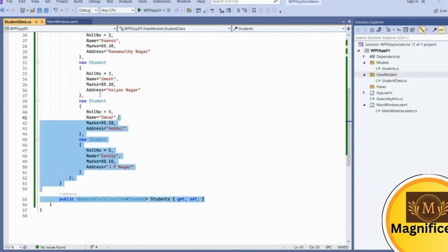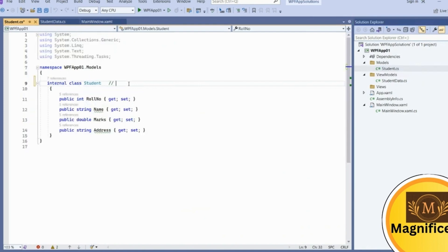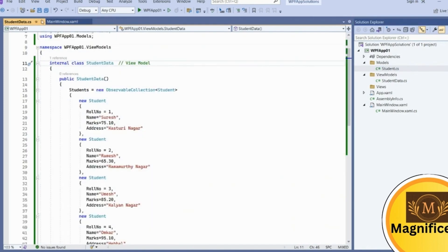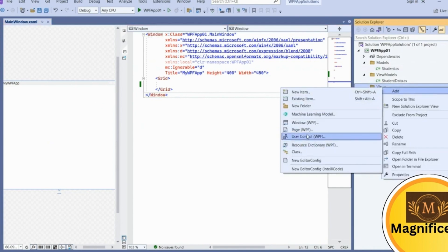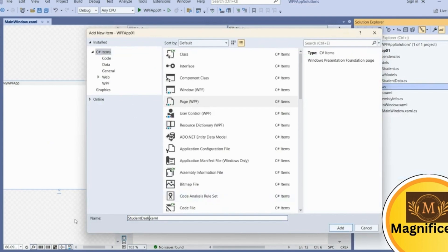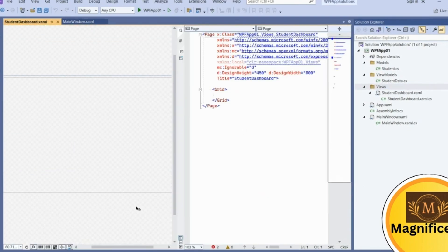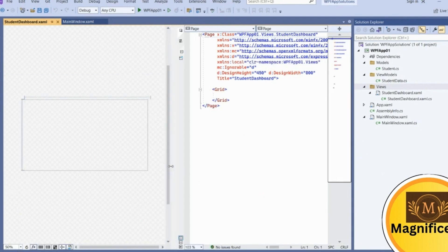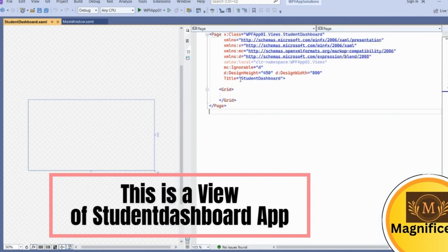Our ViewModel is now ready. StudentData is our ViewModel and Student is our Model. Now close both files. In the Views folder we are going to add a StudentDashboard page — add a Page called 'StudentDashboard'. This is our View. We have now completed the Model, ViewModel, and View layers.